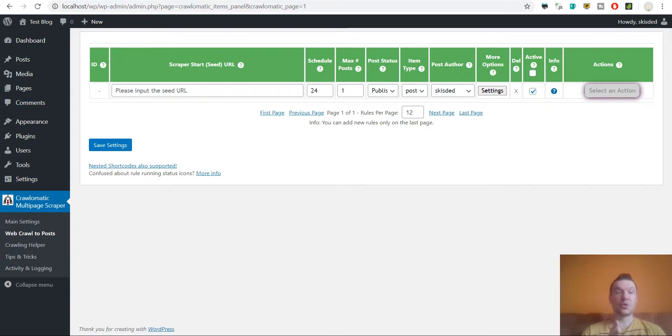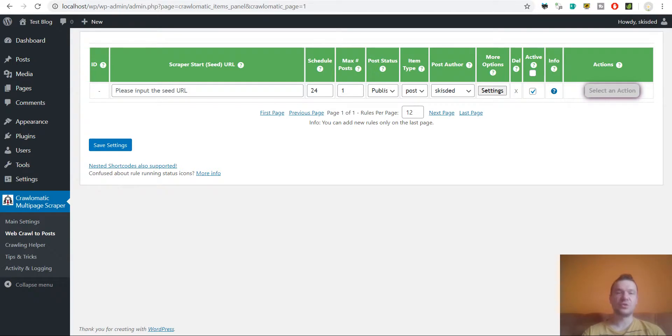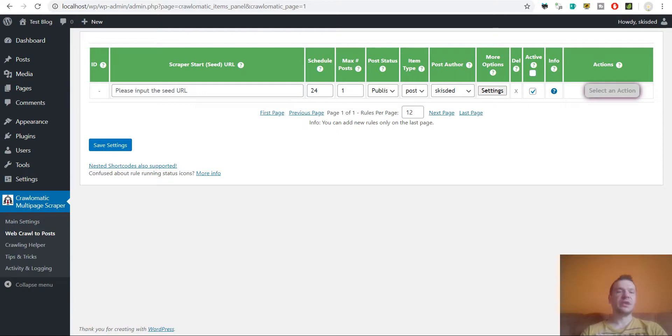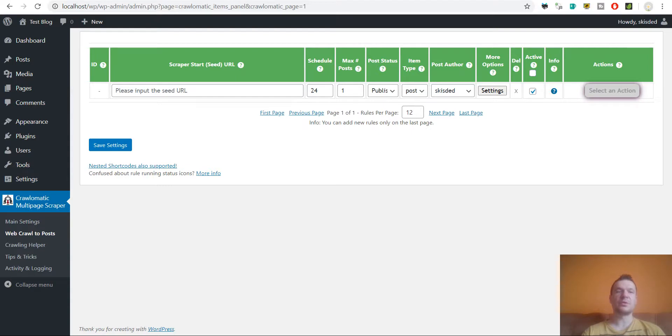So Crawl-O-Matic is able to crawl even Google results. So this is a huge feature that you can enable in this plugin because this will not be possible in any of other plugins that crawl websites.